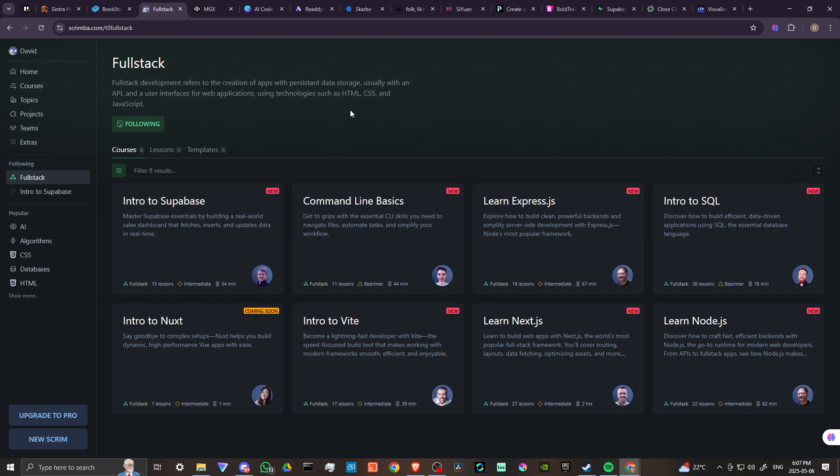And if you come to Scrimba Fullstack, you can gain access to eight different courses that will help you in your journey. So first off, we have intro to Superbase, master Superbase essentials by building a real world sales dashboard that fetches, inserts, and updates data in real time.